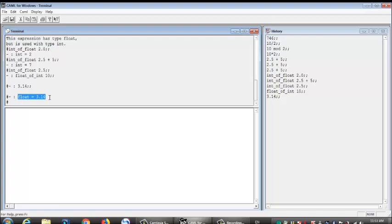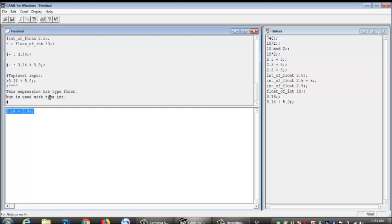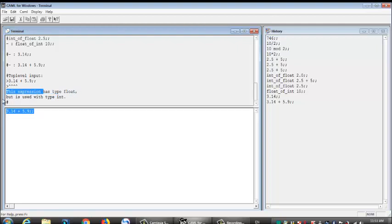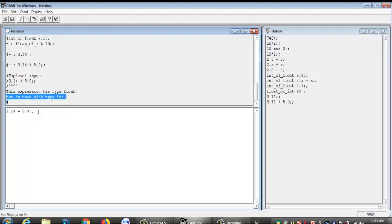Let's add two numbers. Let's say 3.14 plus 5.9. Whoa! So you see what's happening right here. This expression has type float, but is used with type int. Why it's giving us exceptions? This is a type float. This is a type float. But our arithmetic operation right here, the plus, the addition sign, is used, is associated with type int.